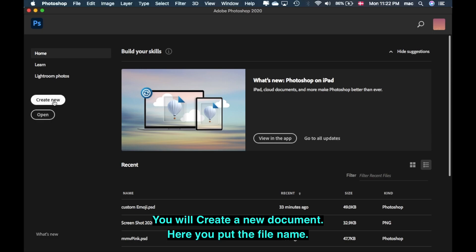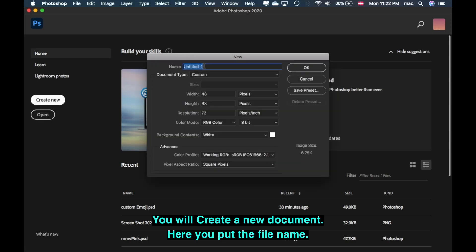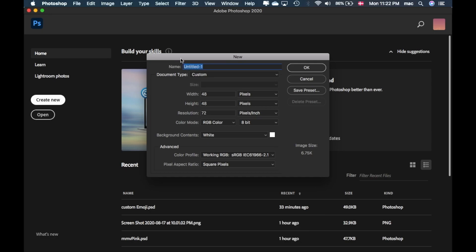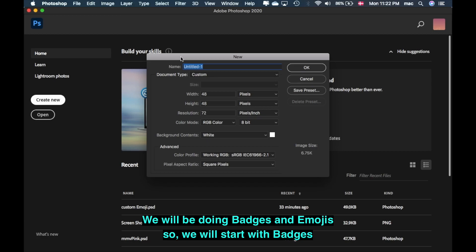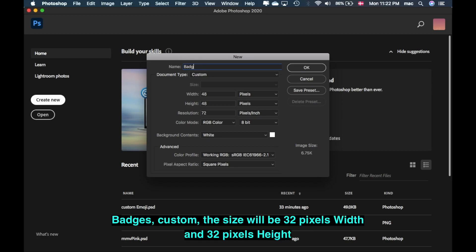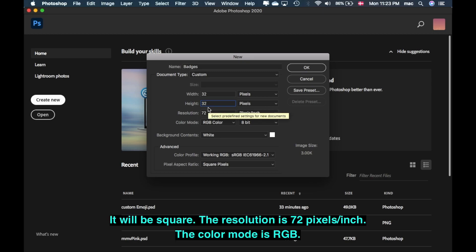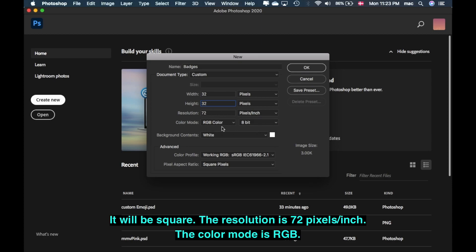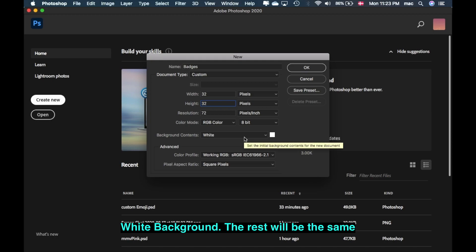You will create a new document. Here you will put your file name. We will be doing badges and emojis, so we'll start with badges. Custom size will be 32 width and 32 pixel height — it will be square. The resolution will be 72 pixels per inch, color mode will be RGB, and white background. Then click OK.